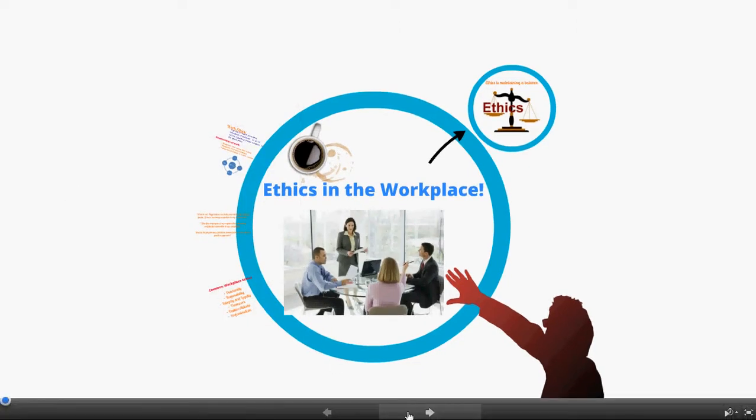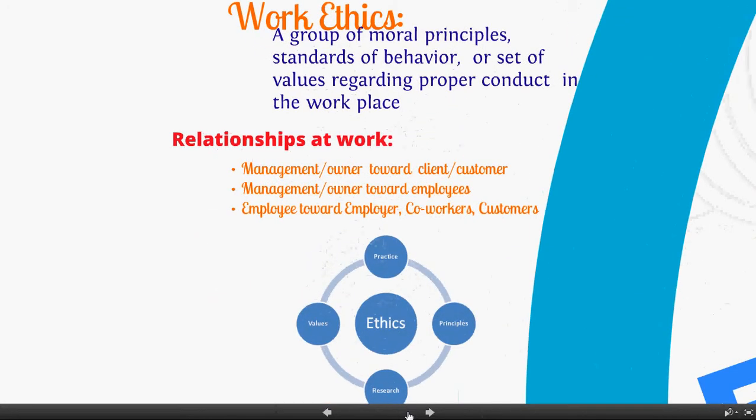Good afternoon everyone, this is Mr. Holland with a recap of last week's lessons. We only had four days this past week but we definitely covered ethics pretty in-depth. I had two Prezzis that I presented on Tuesday, Wednesday, and Thursday for one of my classes. This is basically the first presentation I did for ethics in the workplace.